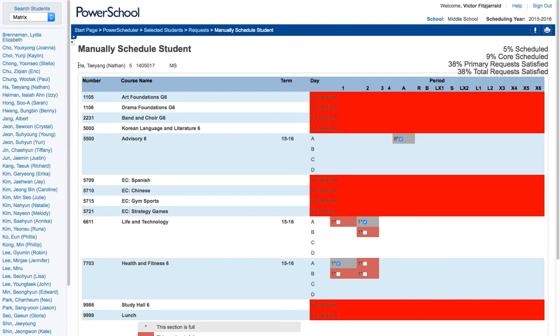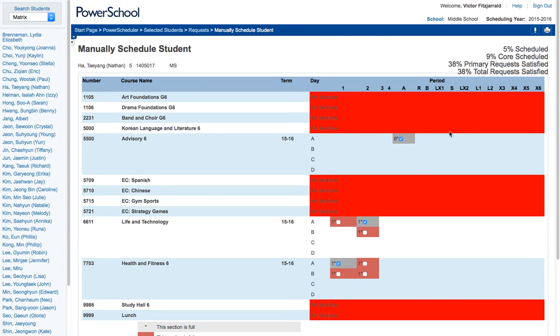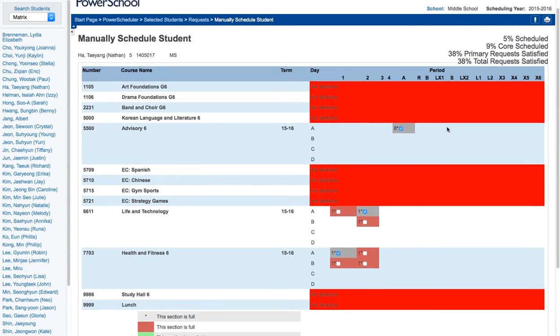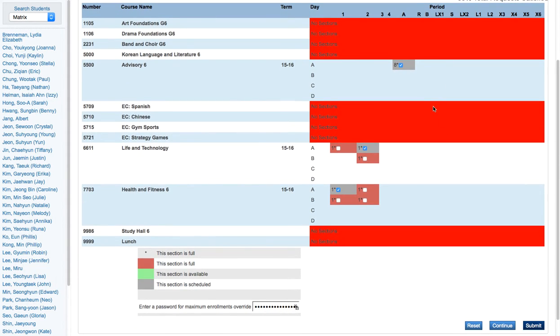So now that I've selected the matrix view, I can actually just go through and view every student's schedule and all of their percentage requests. So that's basically how you're going to manually change the student requests within PowerScheduler.